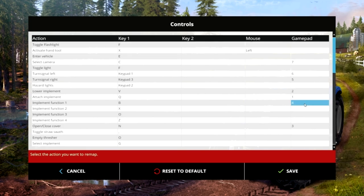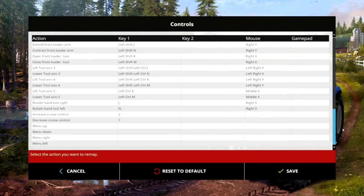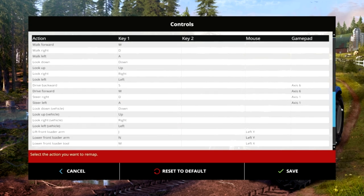On the Logitech G27 I will say not all of the buttons on the H-shifter and the steering wheel will actually work on this game. That is one problem that I do have. Only a certain amount of buttons will work.